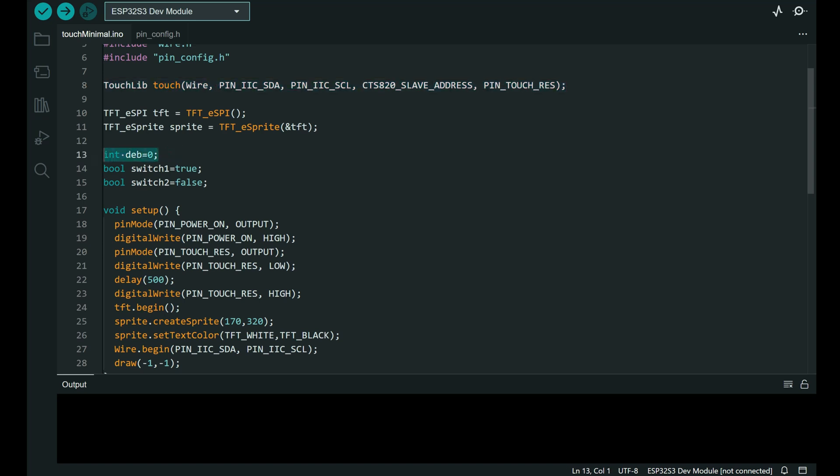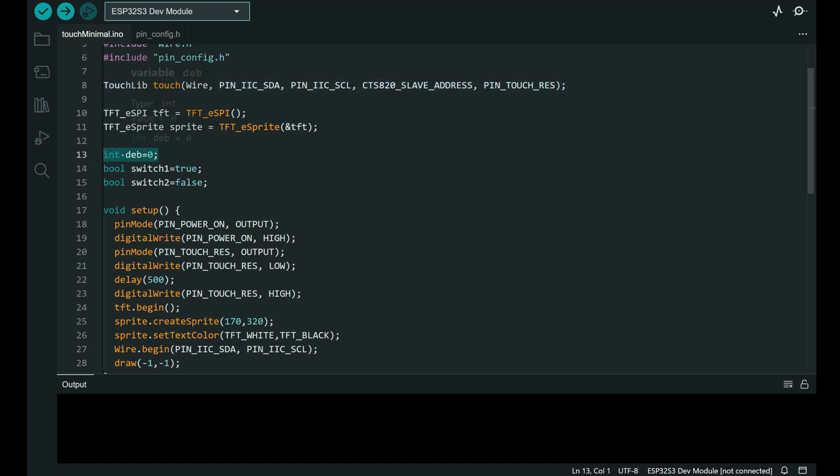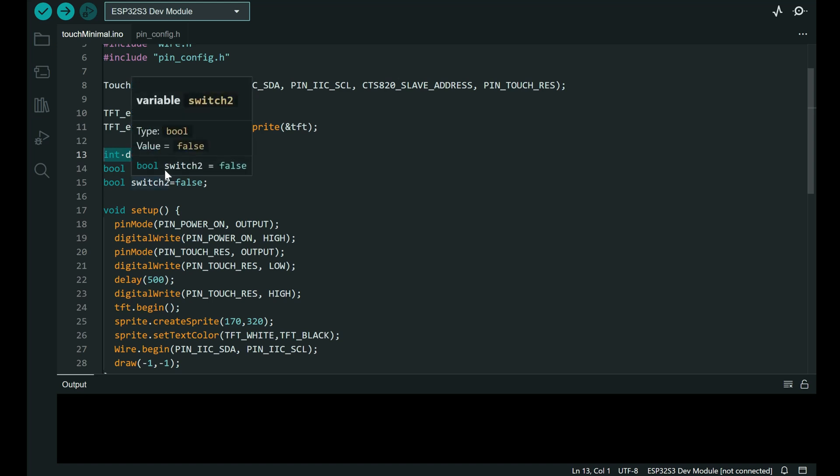Variables, variable used for the debouncing, and two bool variables switch1 and switch2.